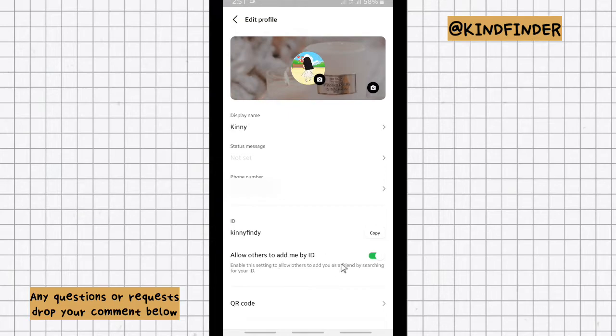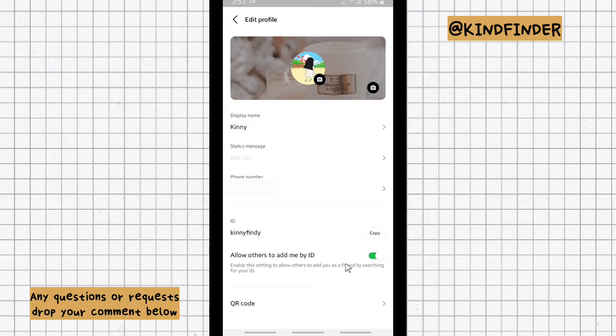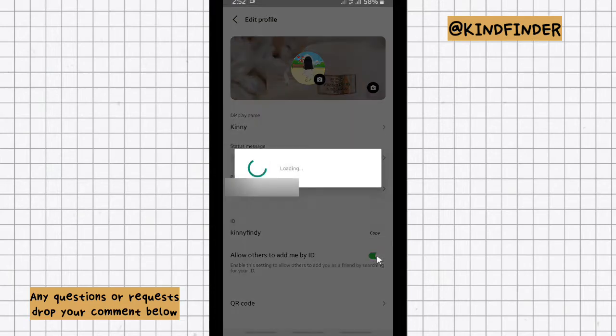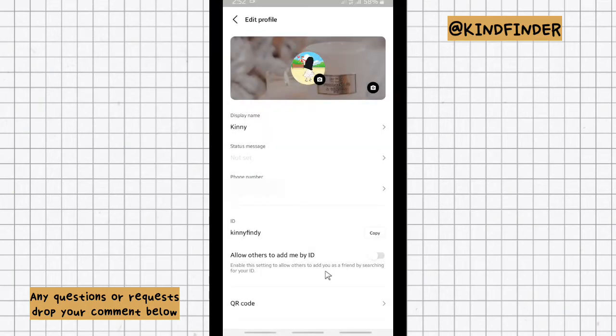If you want to allow your friends, maybe like people, to add you by ID to search your Line account by ID, you can just turn this on. Or if you don't want to, you can just turn this off. So this will disable the settings to allow others to add you as a friend by searching for your ID.